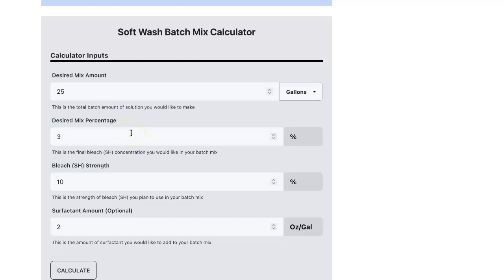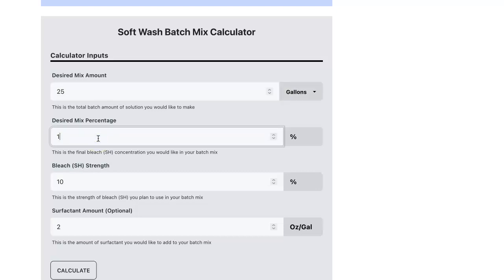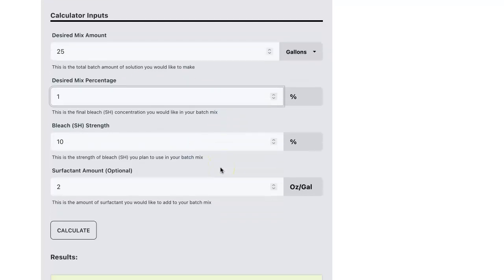Next is the desired mix percentage. This is the final bleach concentration that you'd like in your batch mix. So let's say we want a 1% mix in our batch. So I want to change that to 1.